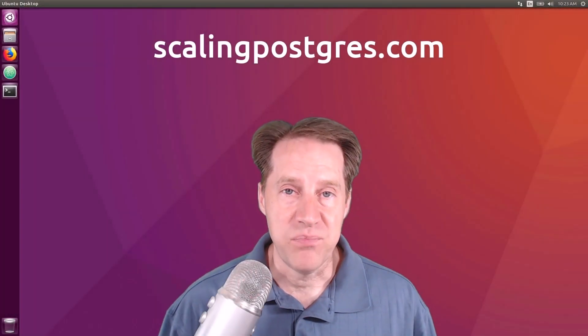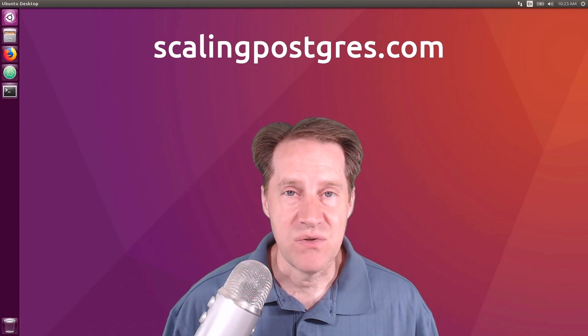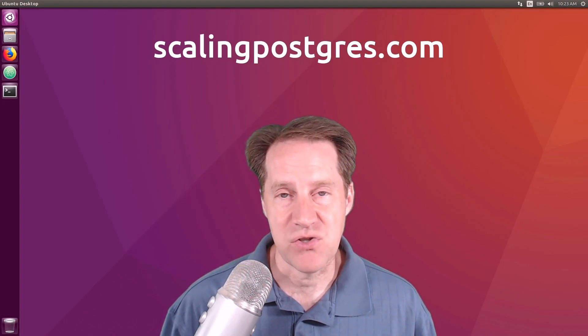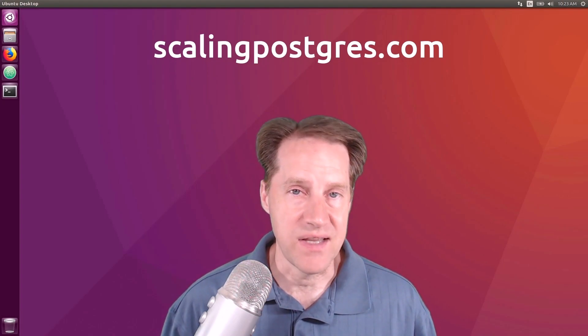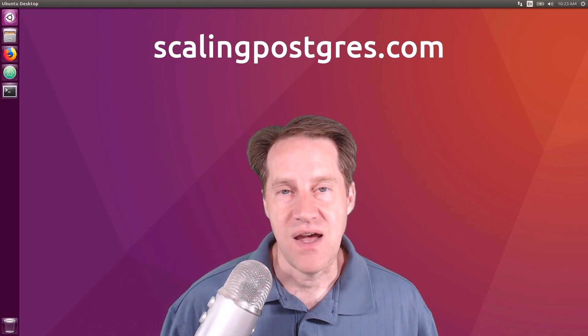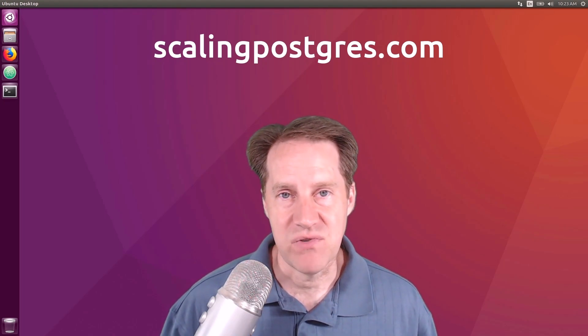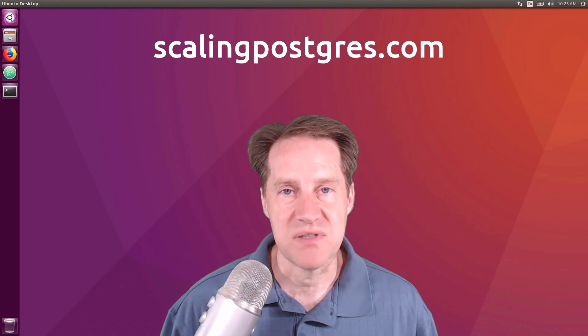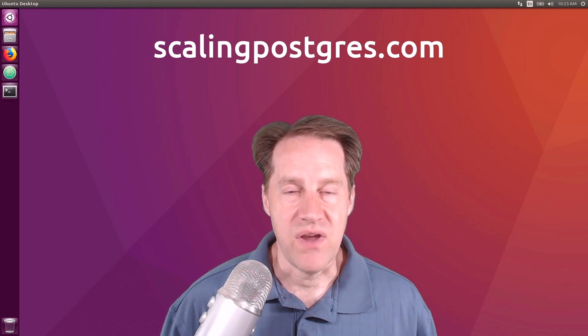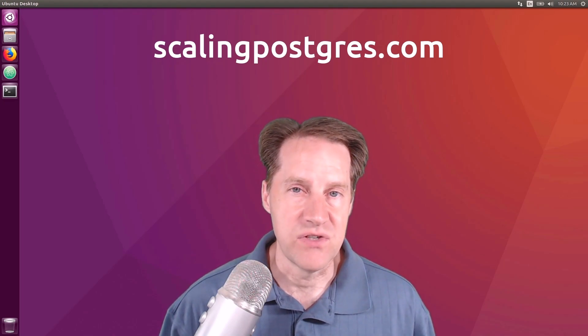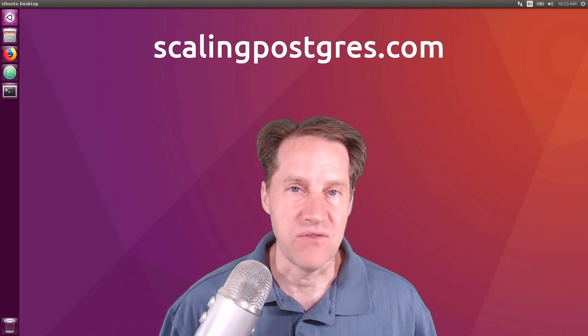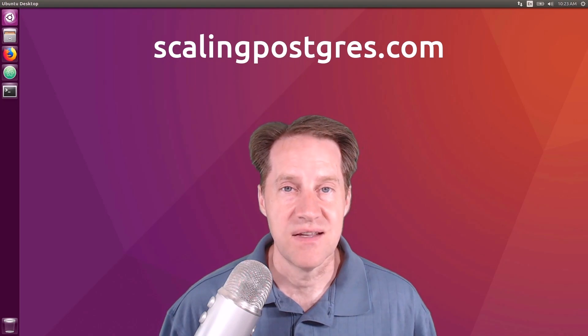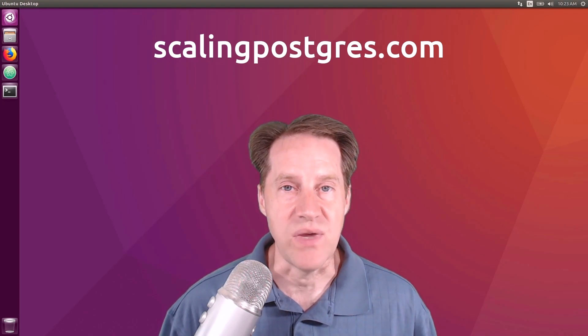I hope you enjoyed this episode. Be sure to check out scalingpostgres.com where you can find links to all the content discussed as well as sign up to receive weekly notifications of each episode. There you can also find an audio version of the show as well as a full transcript. Thanks, and I'll see you next week.